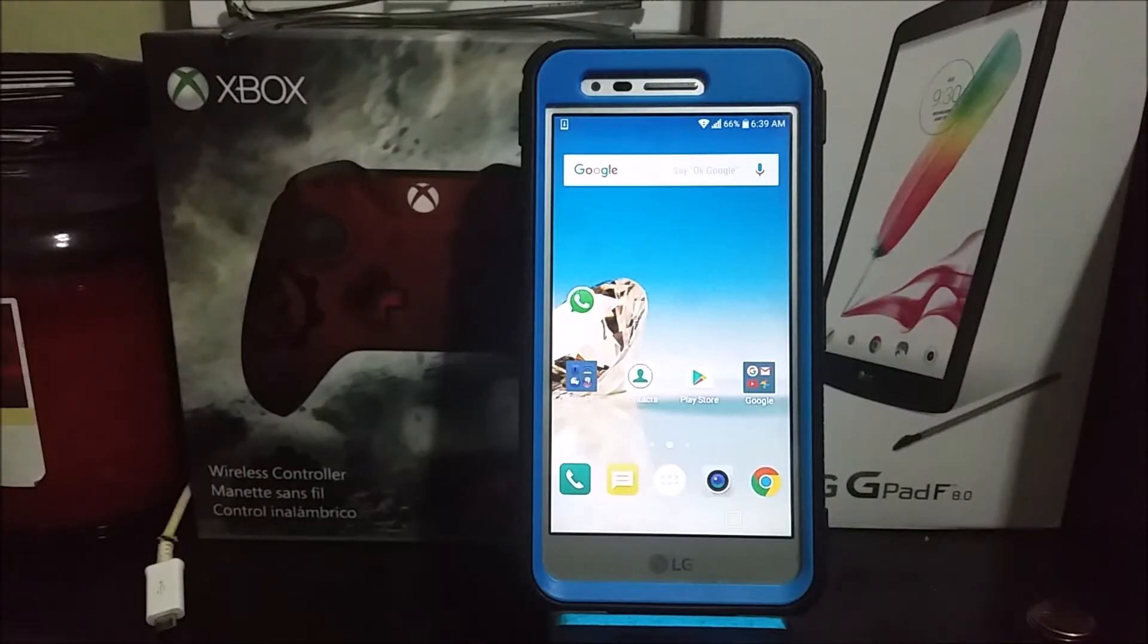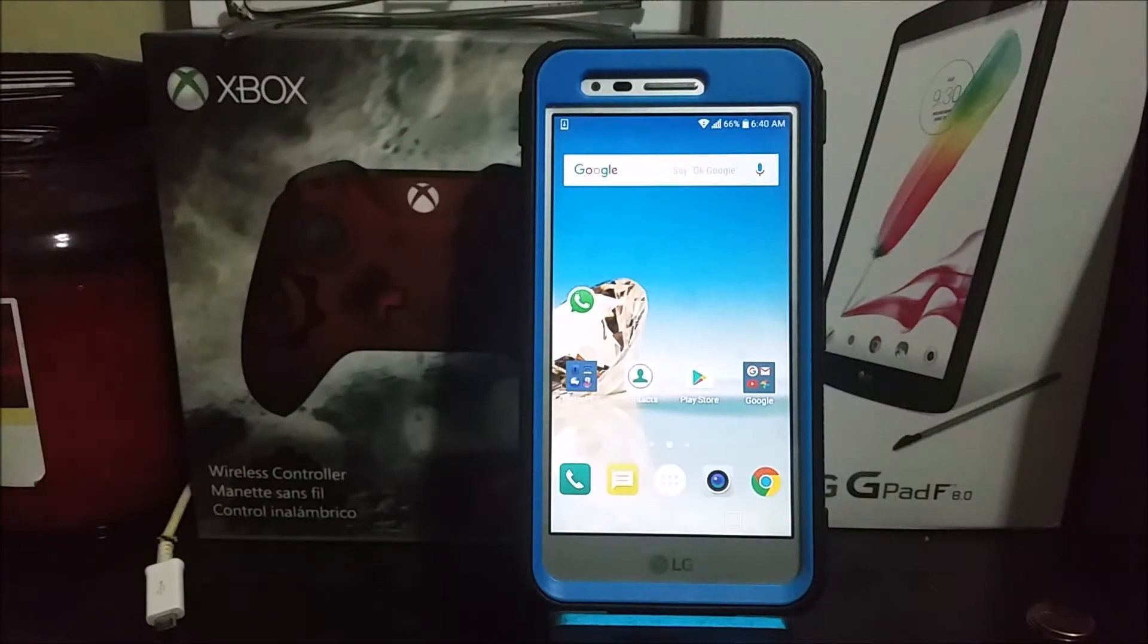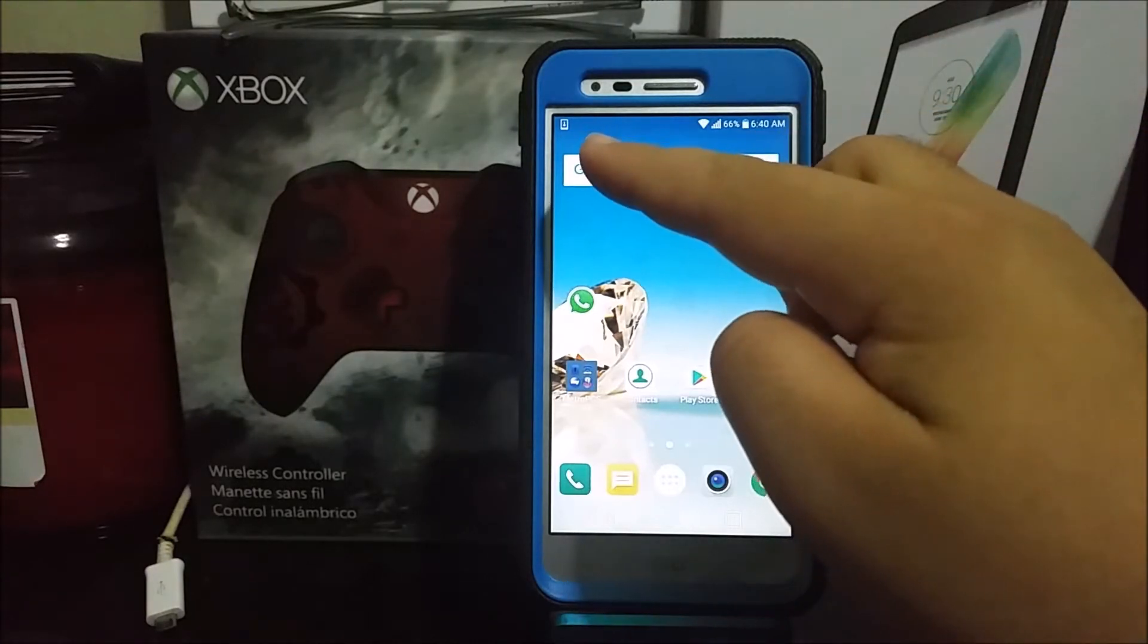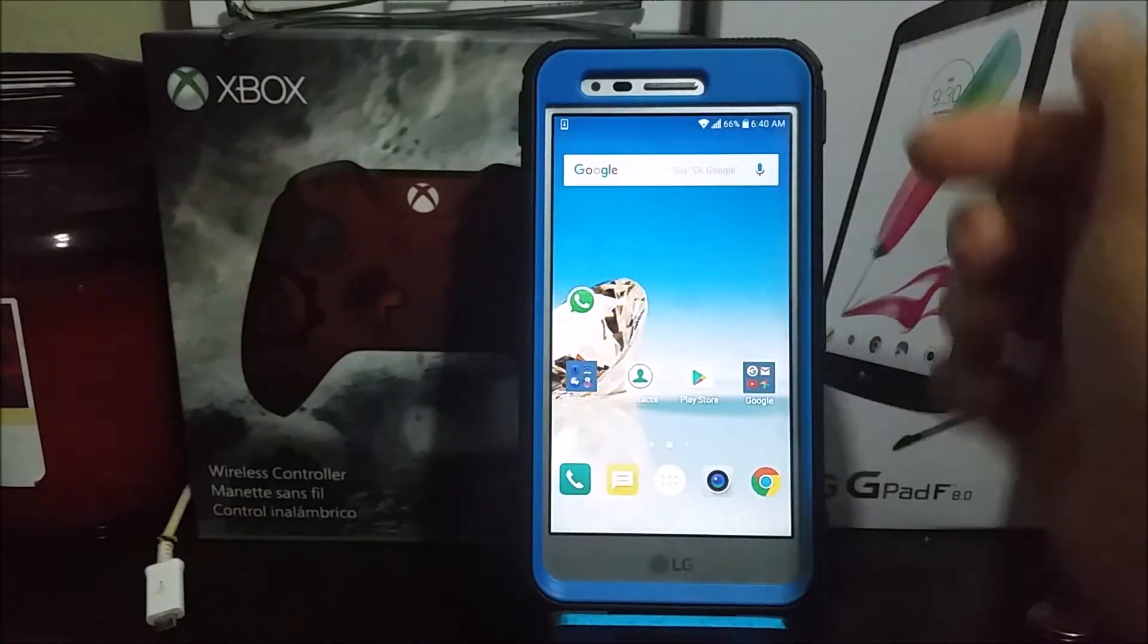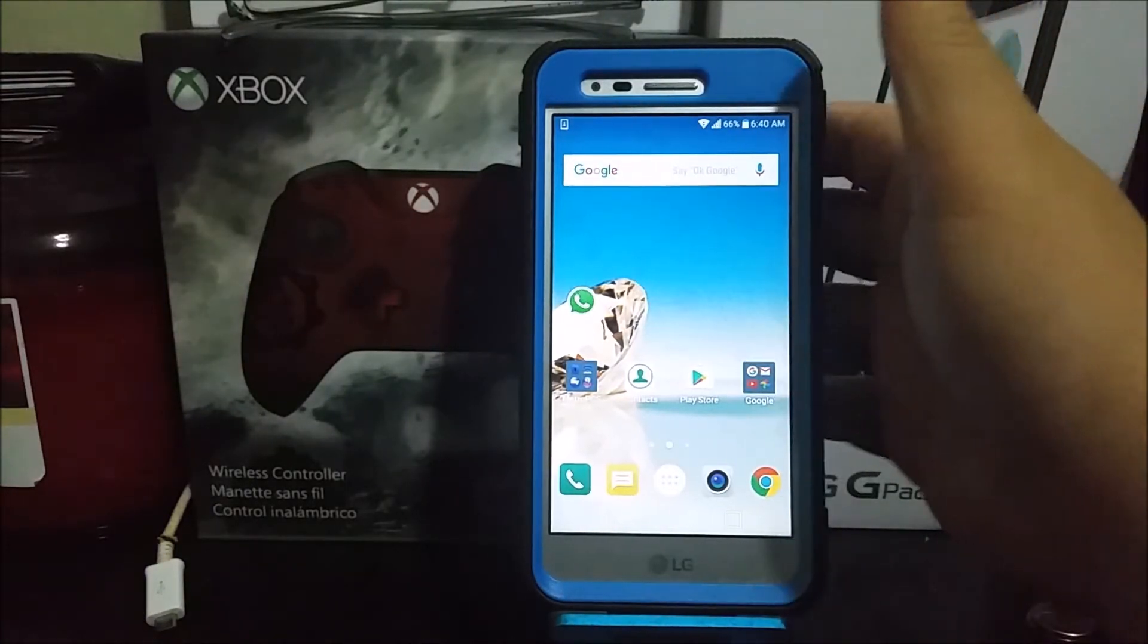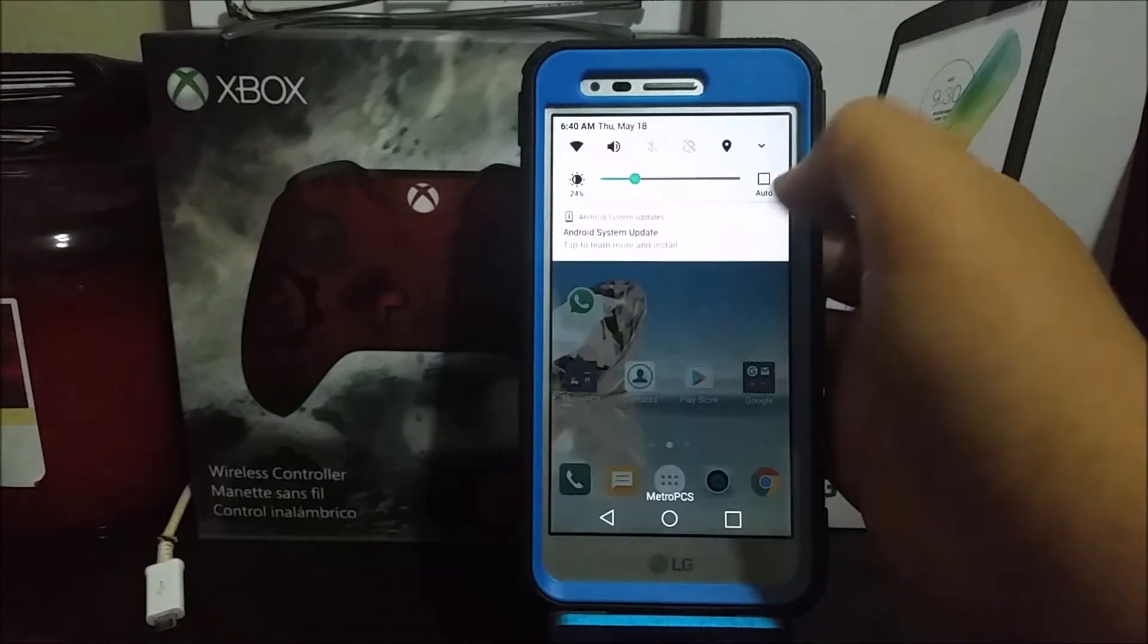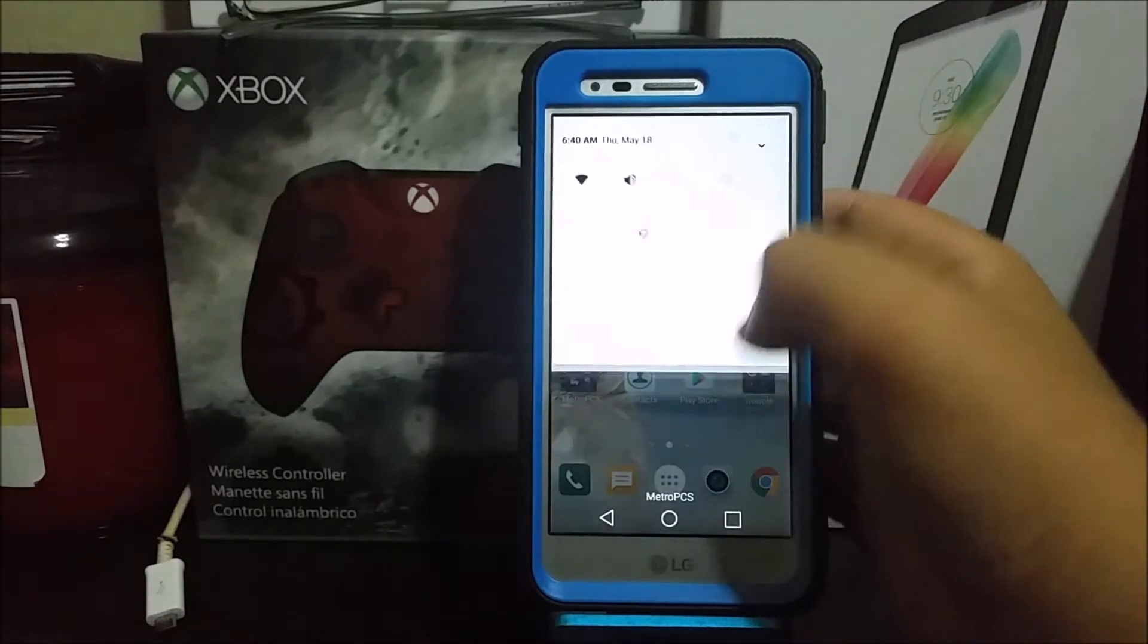Hi everyone, this is the LG Aristo from MetroPCS. Today, as you can see in the notification bar, I have a new software update. In order to get this new software update, let's go into Settings.